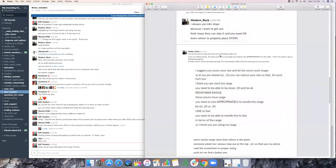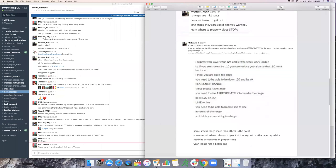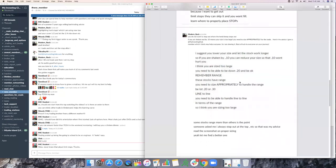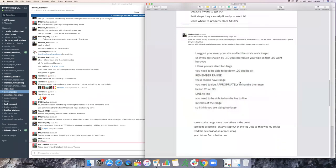Here's the advice I gave a member while about it. In which he thinks can help everyone. I suggest you lower your size and let the stock work longer. So if you're shaken out by 10 cents, you can reduce your size. The 10 cents won't hurt you. I think you size too large. You need to be able to take, you need to be able to be down 20 cents and be okay. Remember range. These stocks have range. You need to size appropriately to handle this range.